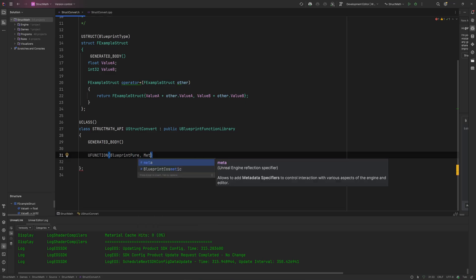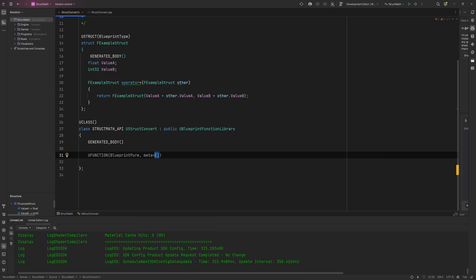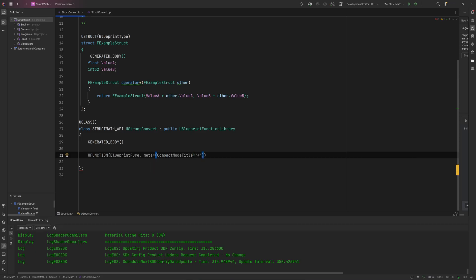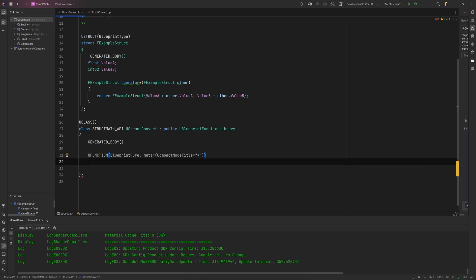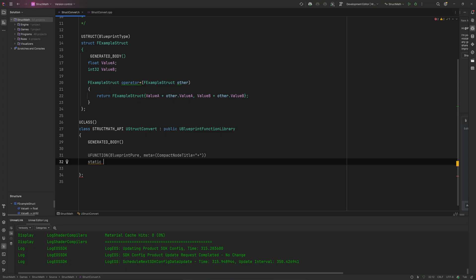And we'll give this some meta stuff. So we do meta equals some extra fun stuff. Let's say CompactNodeTitle equals just plus, because we're going to be adding things together. You can give it a category and all that type of stuff, but for now that doesn't really matter that much. So then we make a static function and that's going to be returning our ExampleStruct.